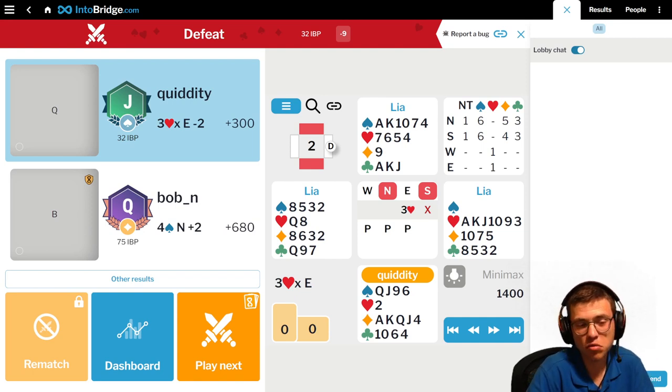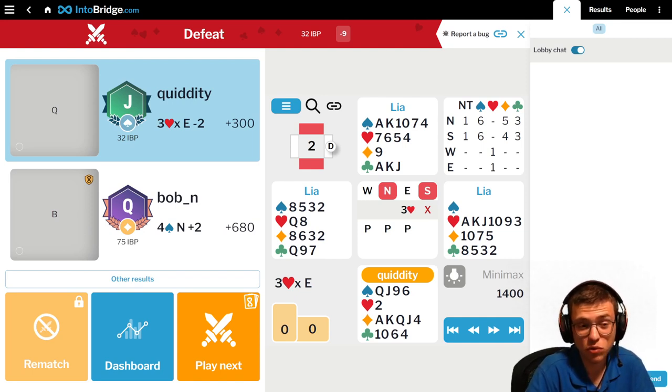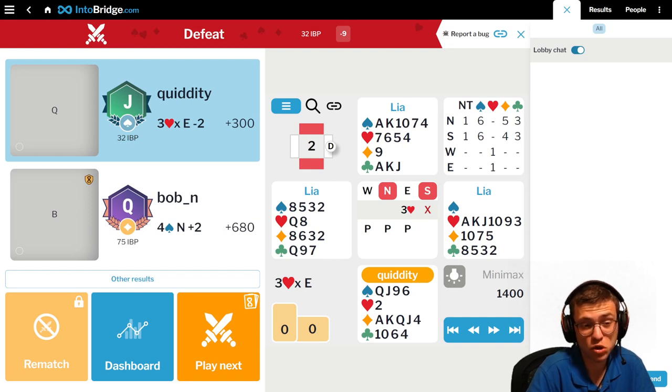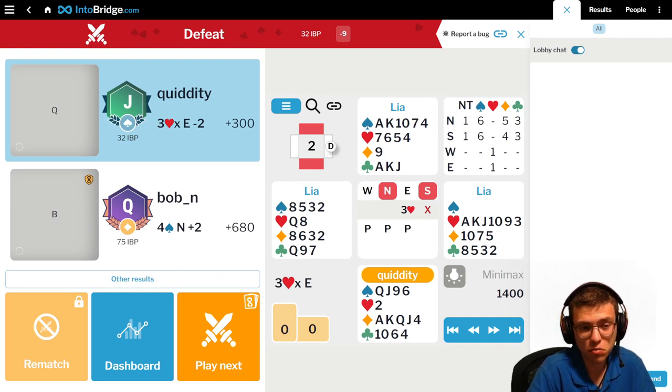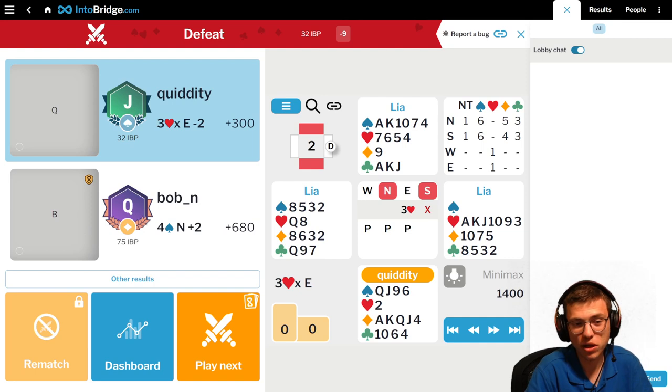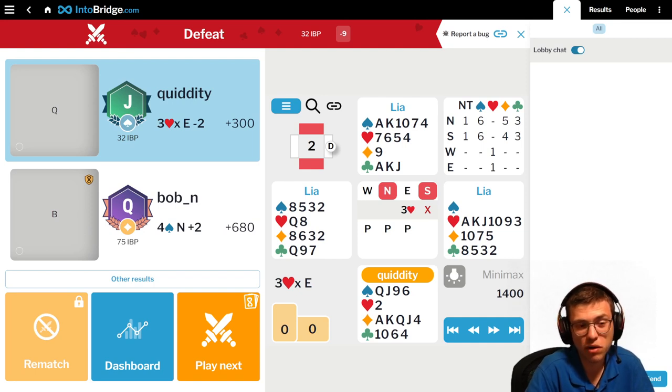Okay, 3 heart double is looking like down 2 from my hand. She was evaluating, and probably it's right, 3 heart should be down 2 average.